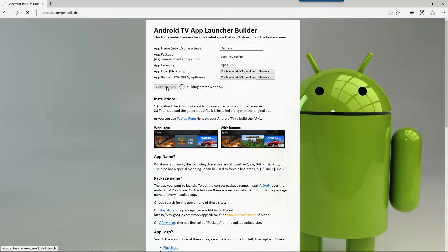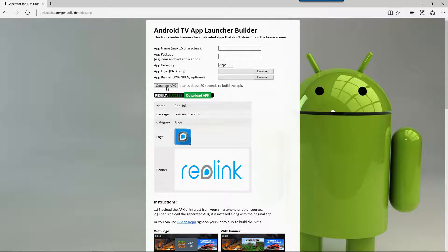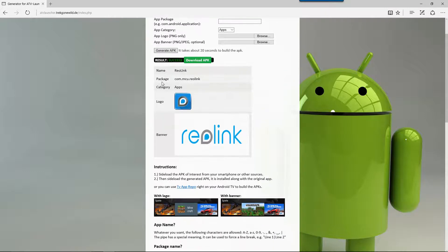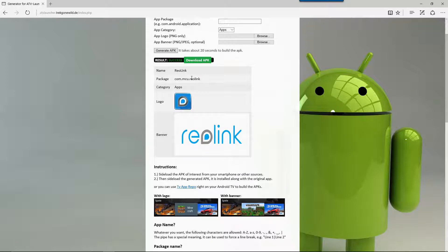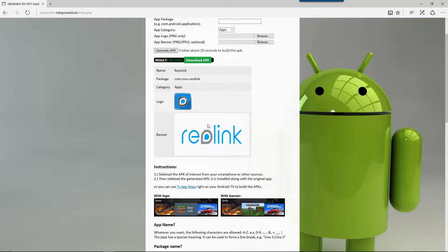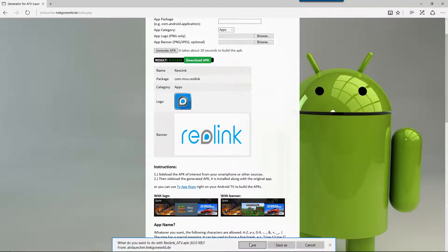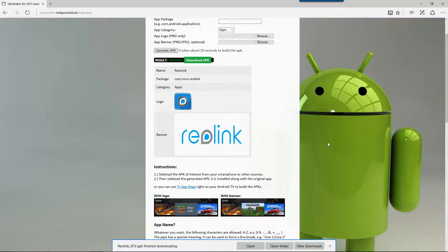Once this finishes generating we're going to download it then we're going to sideload this APK as well. So here we see that it's been created with the application name that we've given it, the package name which we have taken off the Android TV box, the category, the logo and the banner that we're going to use on our Leanback launcher screen. Just come up here, click download APK and then we'll hit save.